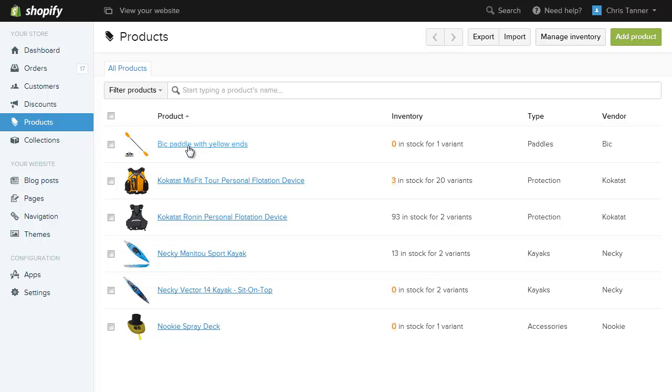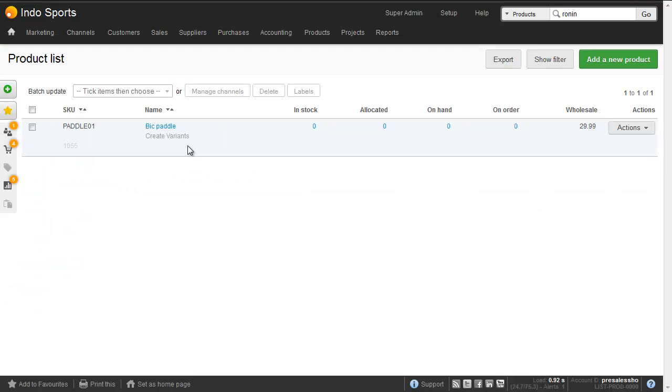We've got the Bic paddle with yellow ends. And as soon as this product is purchased by a customer on Shopify, or as soon as an inventory level on Brightpearl changes, it will automatically connect because they've got the same SKU. So let's add some inventory into Brightpearl to show you how that works.